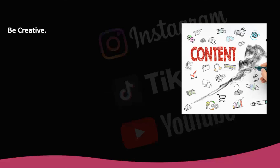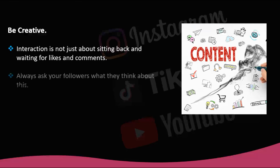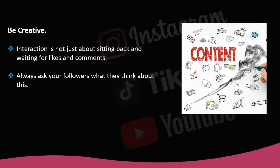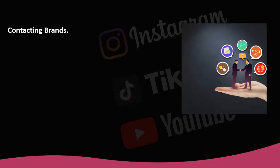Be creative. Interaction is not just about sitting back and waiting for likes and comments — you must also provoke interaction by being creative with your content and calling for action. Always ask your followers what they think. Would they like to see more similar content? Take advantage of stickers in your stories such as surveys, questionnaires, and questions — it's a way to generate interaction and create content almost instantly. You must interact with the people you are interested in being followed by.